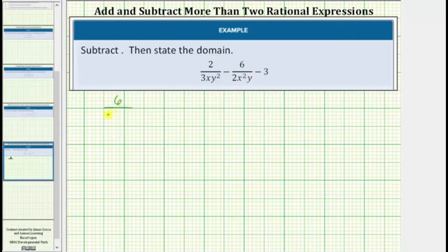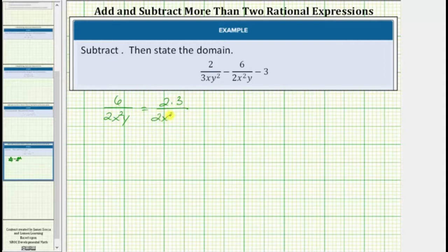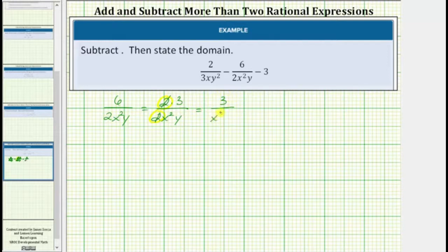We have six divided by two x squared y. Showing the common factor of two between the numerator and denominator, let's write six as two times three. Here we see the common factor of two. Two divided by two simplifies to one, and therefore the fraction simplifies to three divided by x squared y.